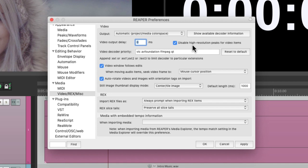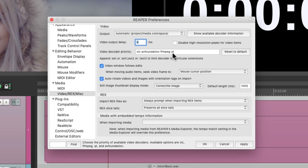Down here we can adjust the video decoder priority. By default it starts with VLC and moves on to QuickTime. If you want to change the order of priority, you can do it here just by typing in a different order or copying and pasting it.